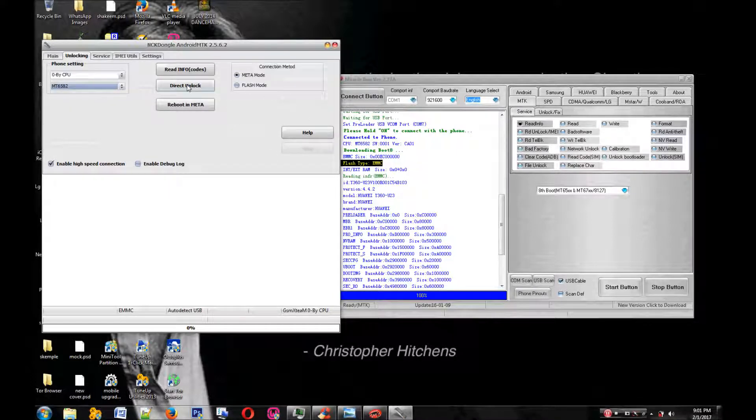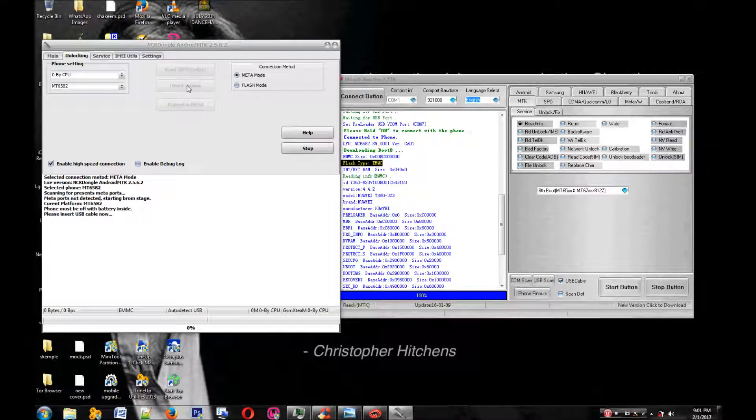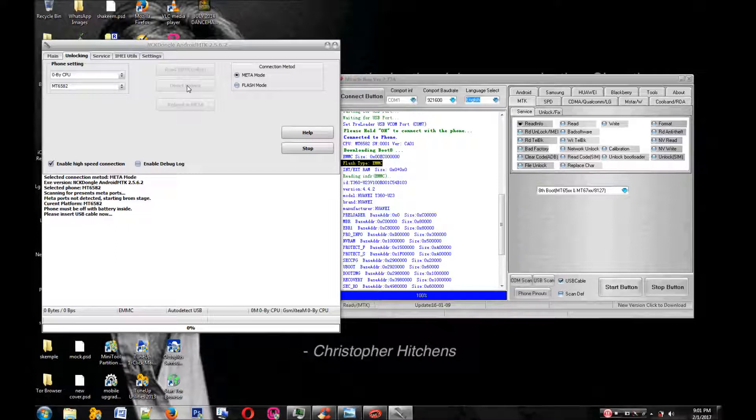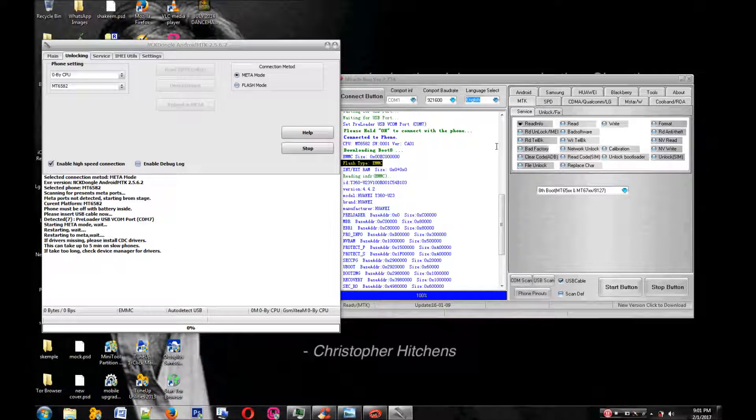We're going to go to the unlocking tab on NCK dongle and hit direct unlock. Pull off the phone, remove the battery as the instruction says on the screen, and wait for it to detect the phone.